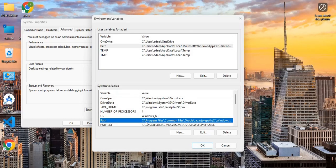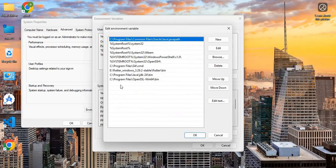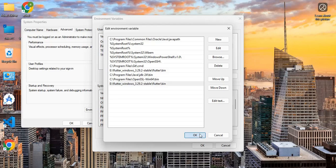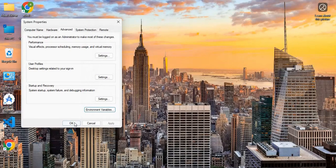In the System Variables section, click on Path. Double-click on an empty row and paste the copied path here. Click OK, then OK again to confirm.